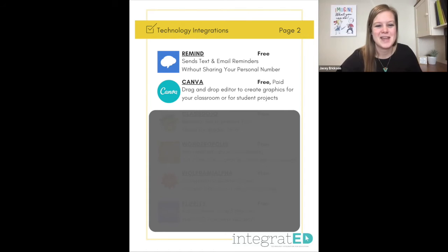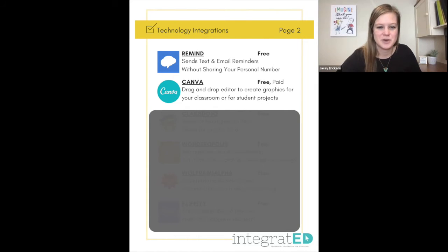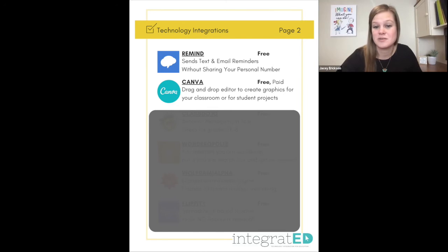Canva is number eight. It's a drag-and-drop editor to create graphics for your classroom, or students can use it to create student projects.